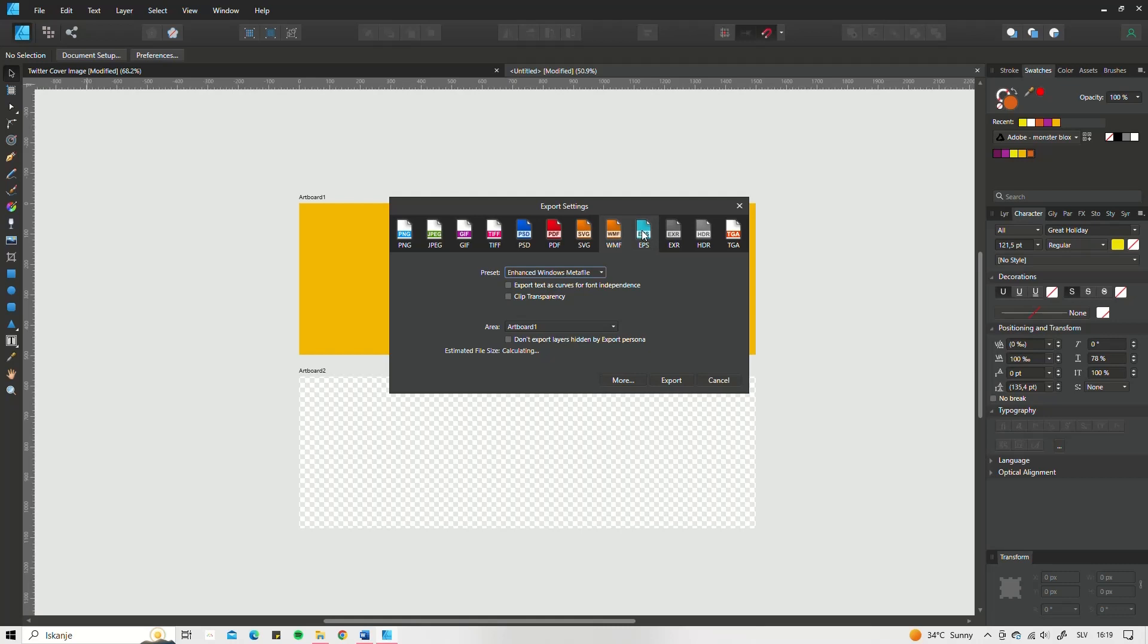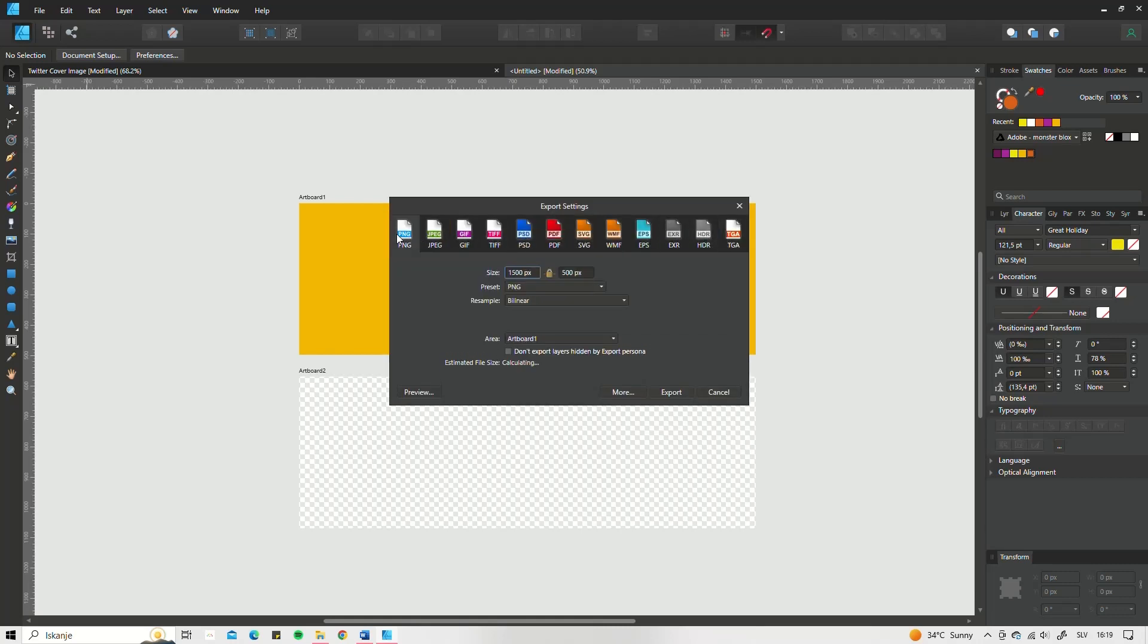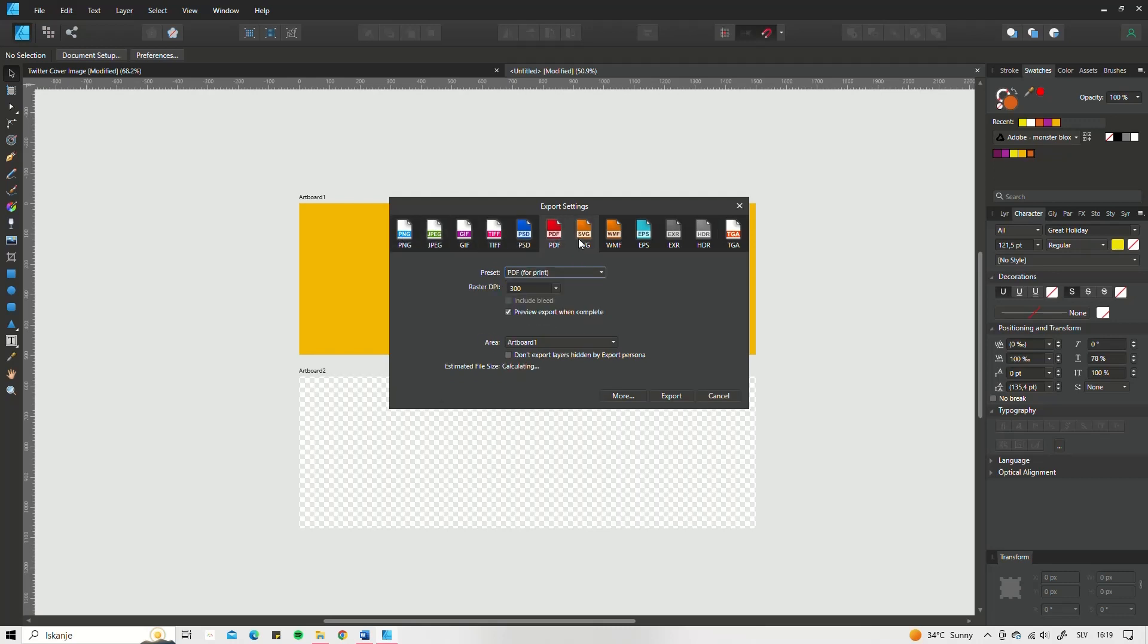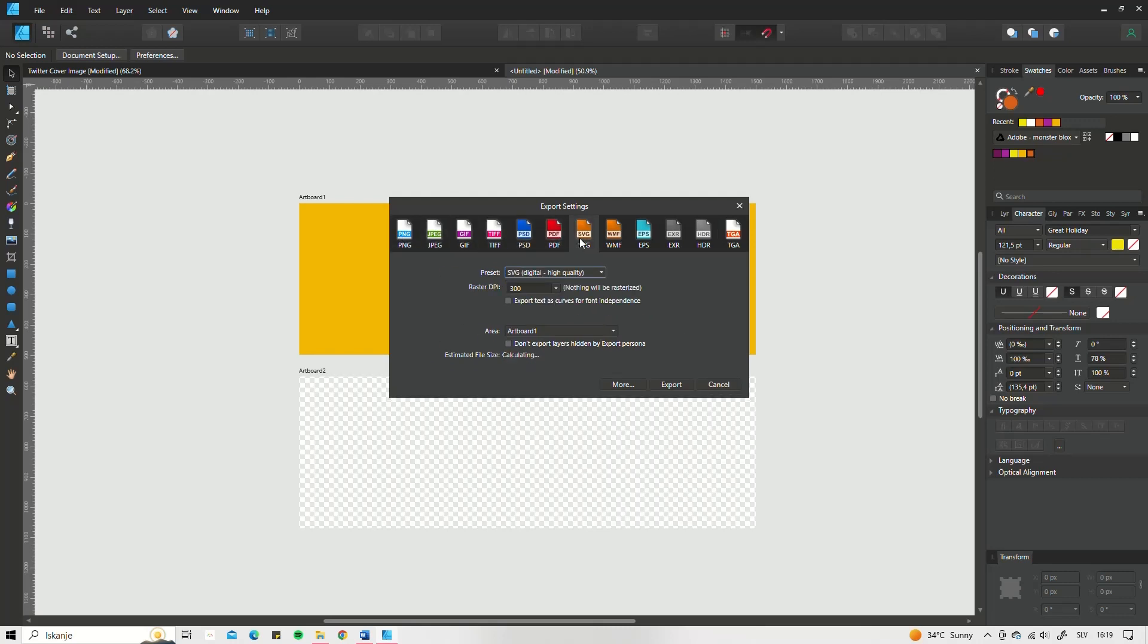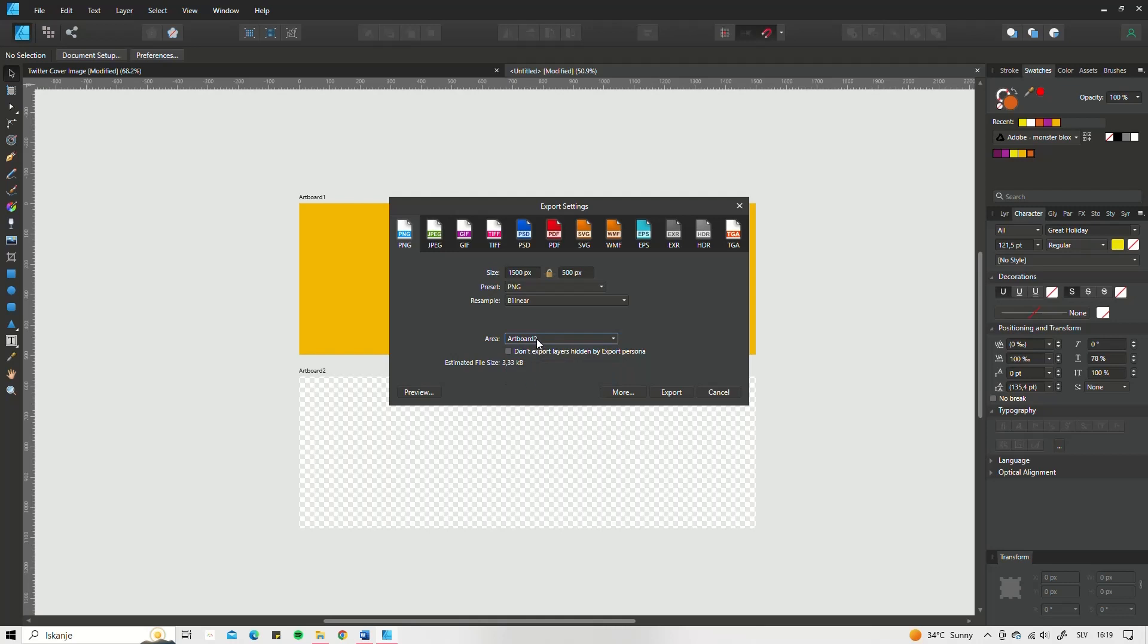In there, you choose what type of format you would like to save your design as. You have the options of PNG, JPEG, GIF, TIFF, PSD, PDF, SVG, WMF, EPS, EXR, HDR, TGA. To be completely honest, I only use PNG, JPEG, PDF, and sometimes SVG.